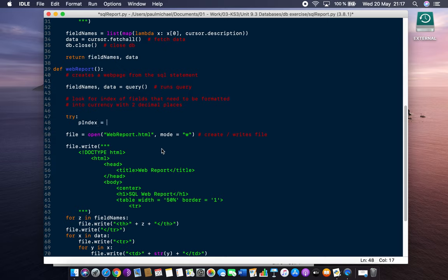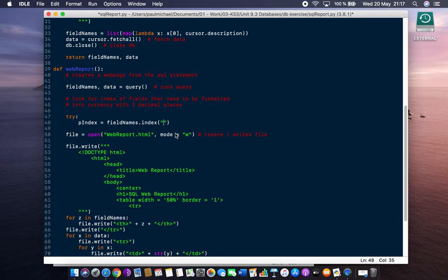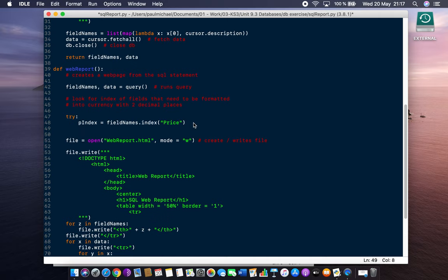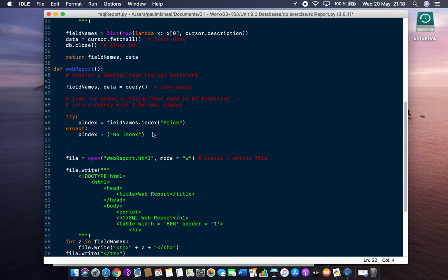P index will be the price index and we will say field_names - spell it correctly - field_names dot index, which is a method to get the index of what we want. We want price, so just make sure you're getting exactly the name right: price, discount, sale price. We're going to do price first. We will then write an except, and the except will create P index anyway but just say no index for the moment. Then we'll print P index just to test it. Once we test it out, we can do it for discounts and so on.